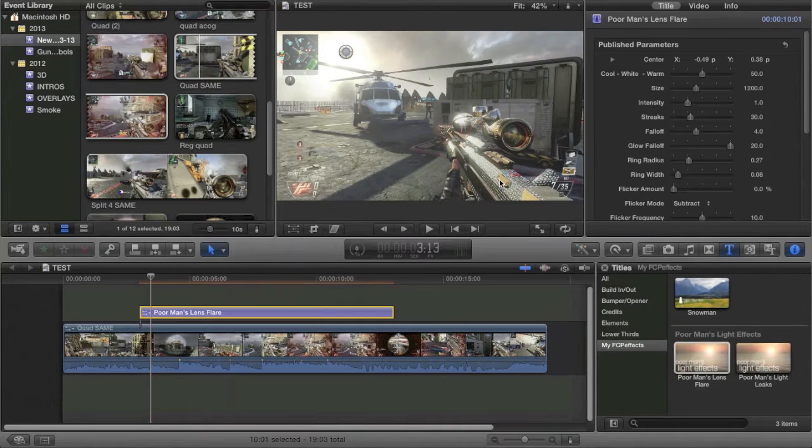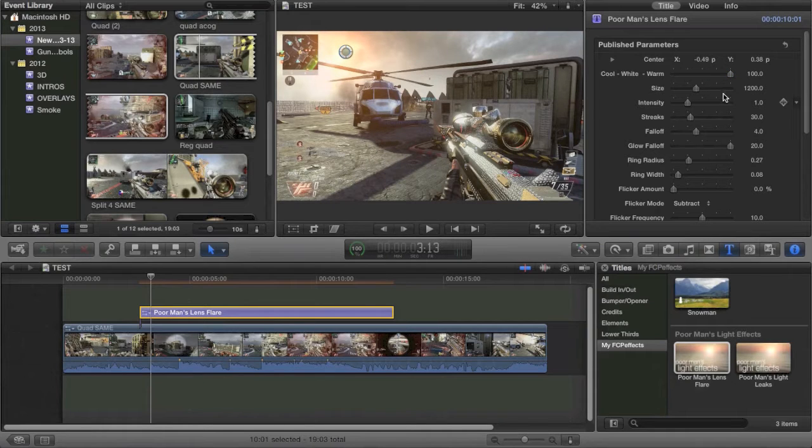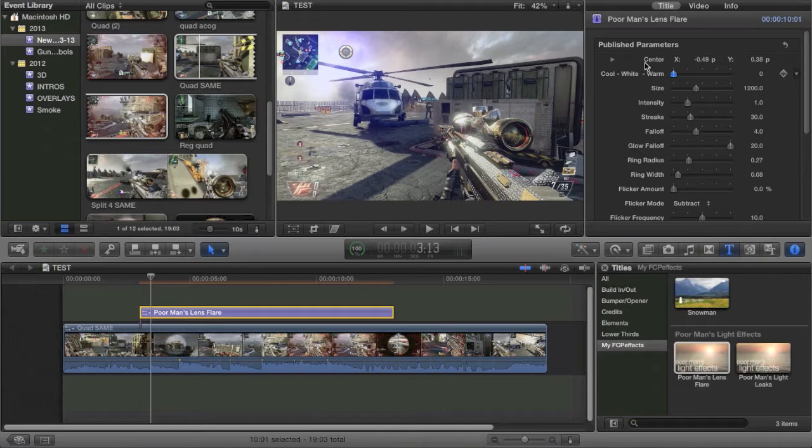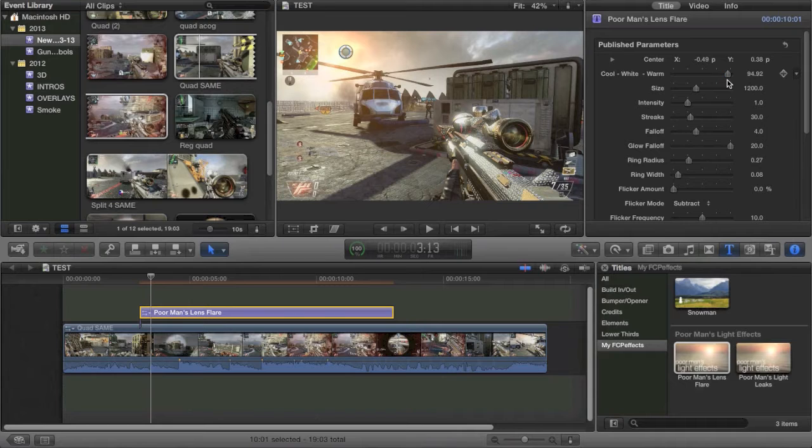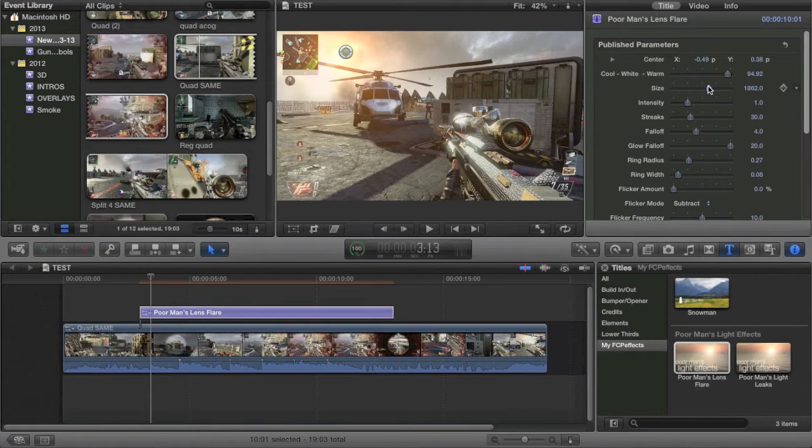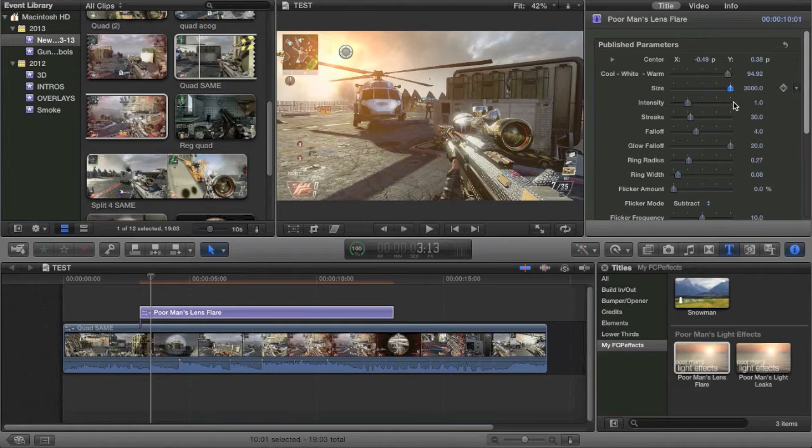Now in the options you have the ability to make it warmer, which means you got this more orangey effect. Or cooler, so you have a blue effect. Sometimes you want a blue lens flare. I personally like the warmer ones, in a situation like this especially. You can change the size, which I tend to do a lot. Because it seems very slim right now. And you can see it really.